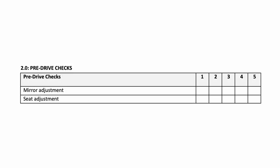This is section two of the self-assessment, and we've got two pre-drive checks here: mirror adjustment and seat adjustment for the driver. So the driver would complete the 30-minute minimum drive and then at the end of the time would rate their performance from one through to five.